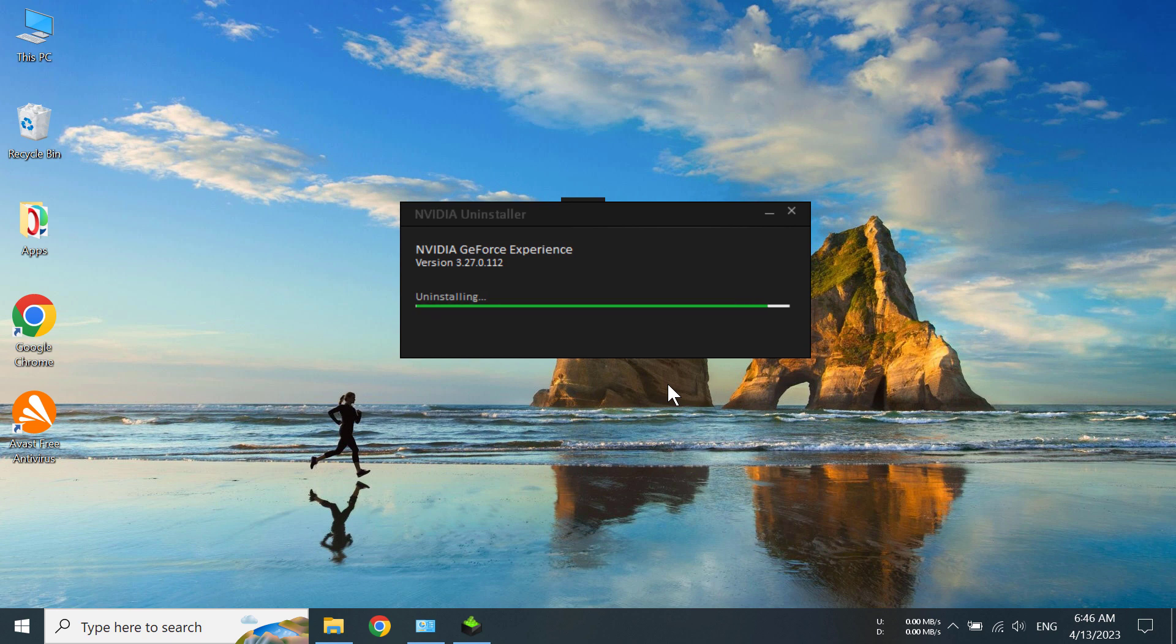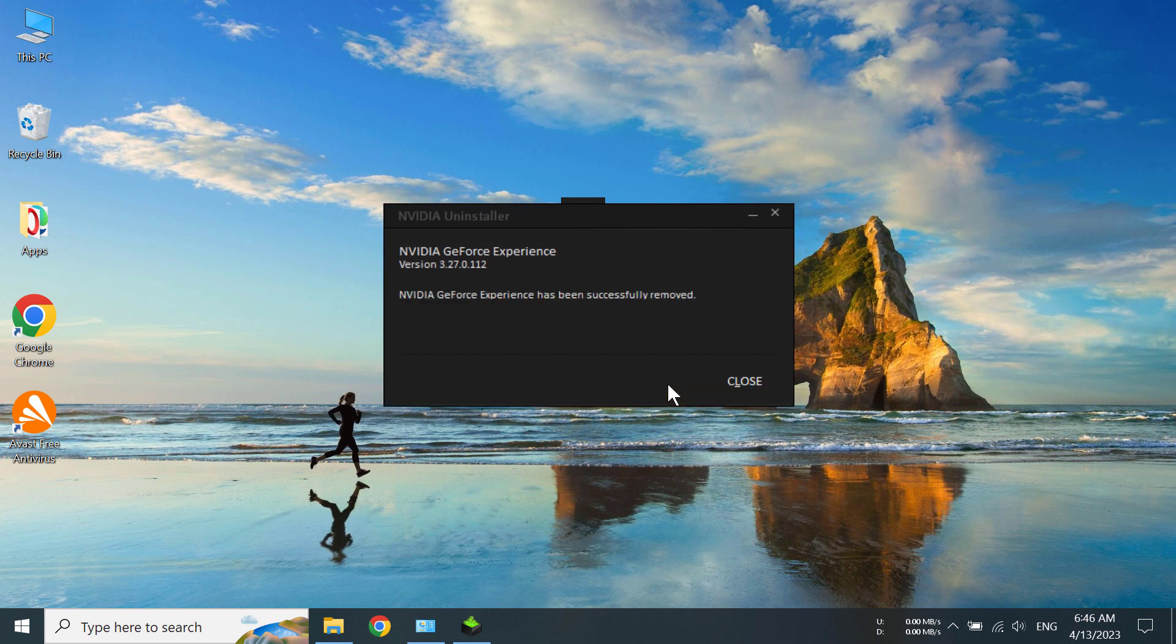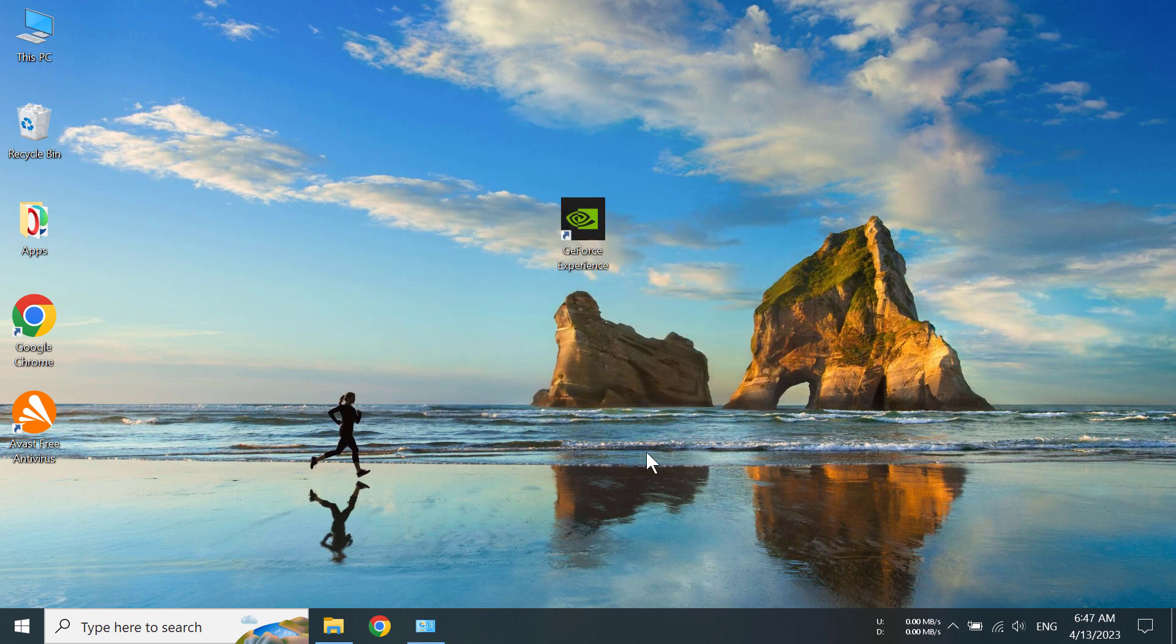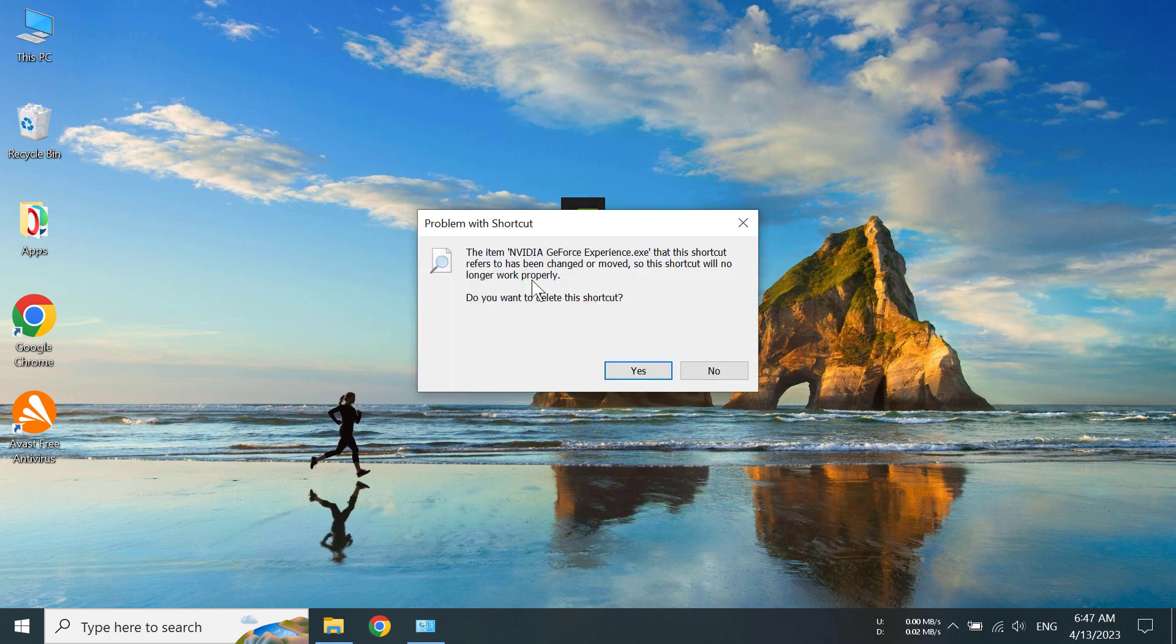I have fast forwarded. We can see our NVIDIA GeForce Experience has been uninstalled and we can close this. We can still see the shortcut here but I don't think it's going to work. Yeah, it doesn't work.